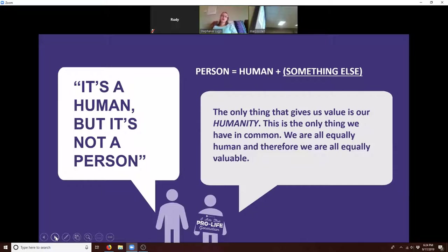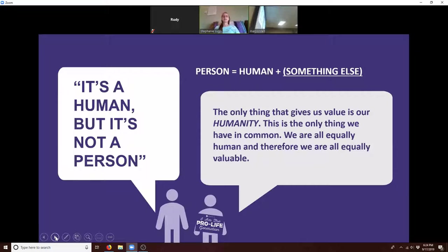There have been some huge civil rights injustices in our country when the idea of personhood has been divorced from the idea of humanity. The only thing we all have in common that gives us our shared value is our humanity. So if we're all equally human, then we're all equally valuable.